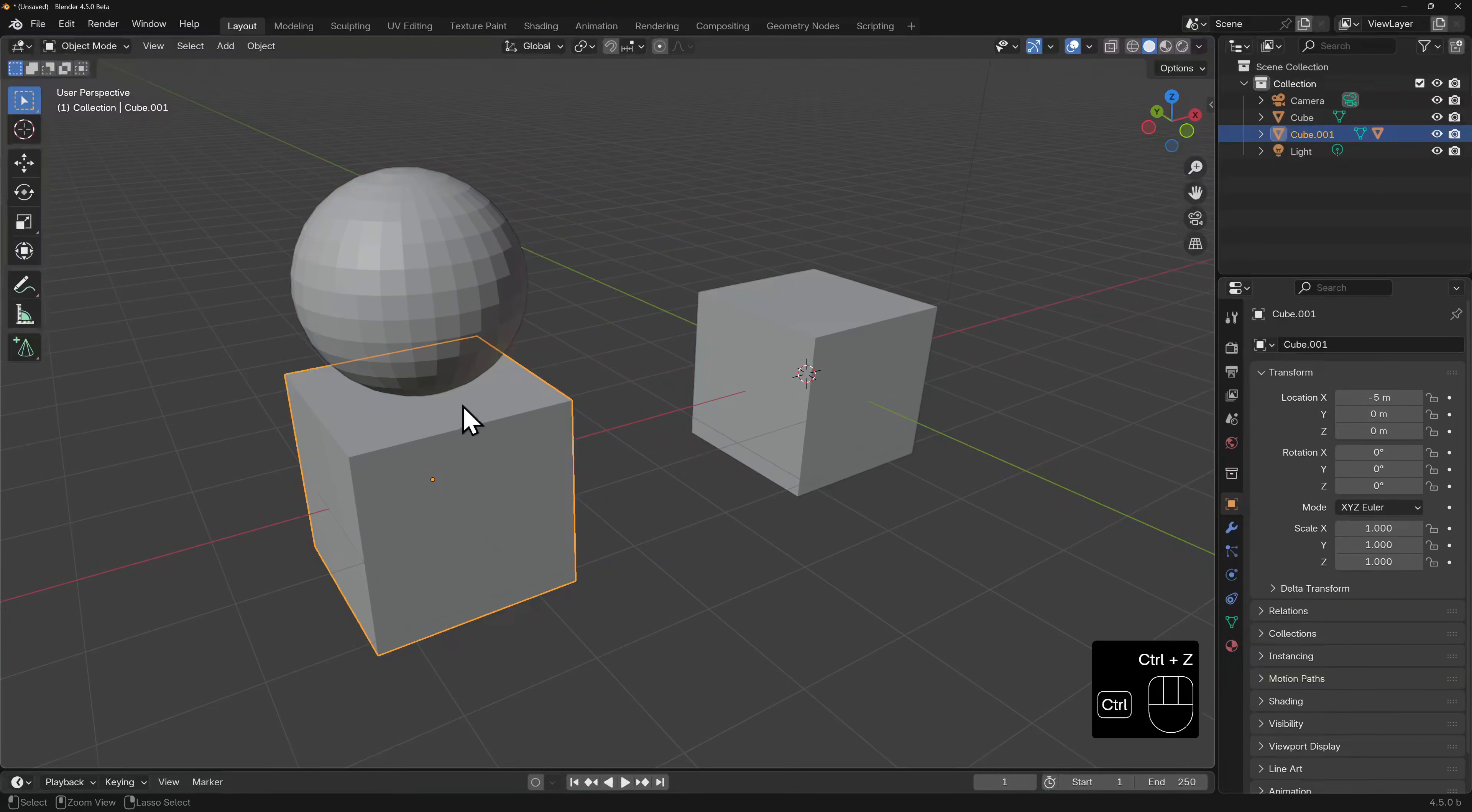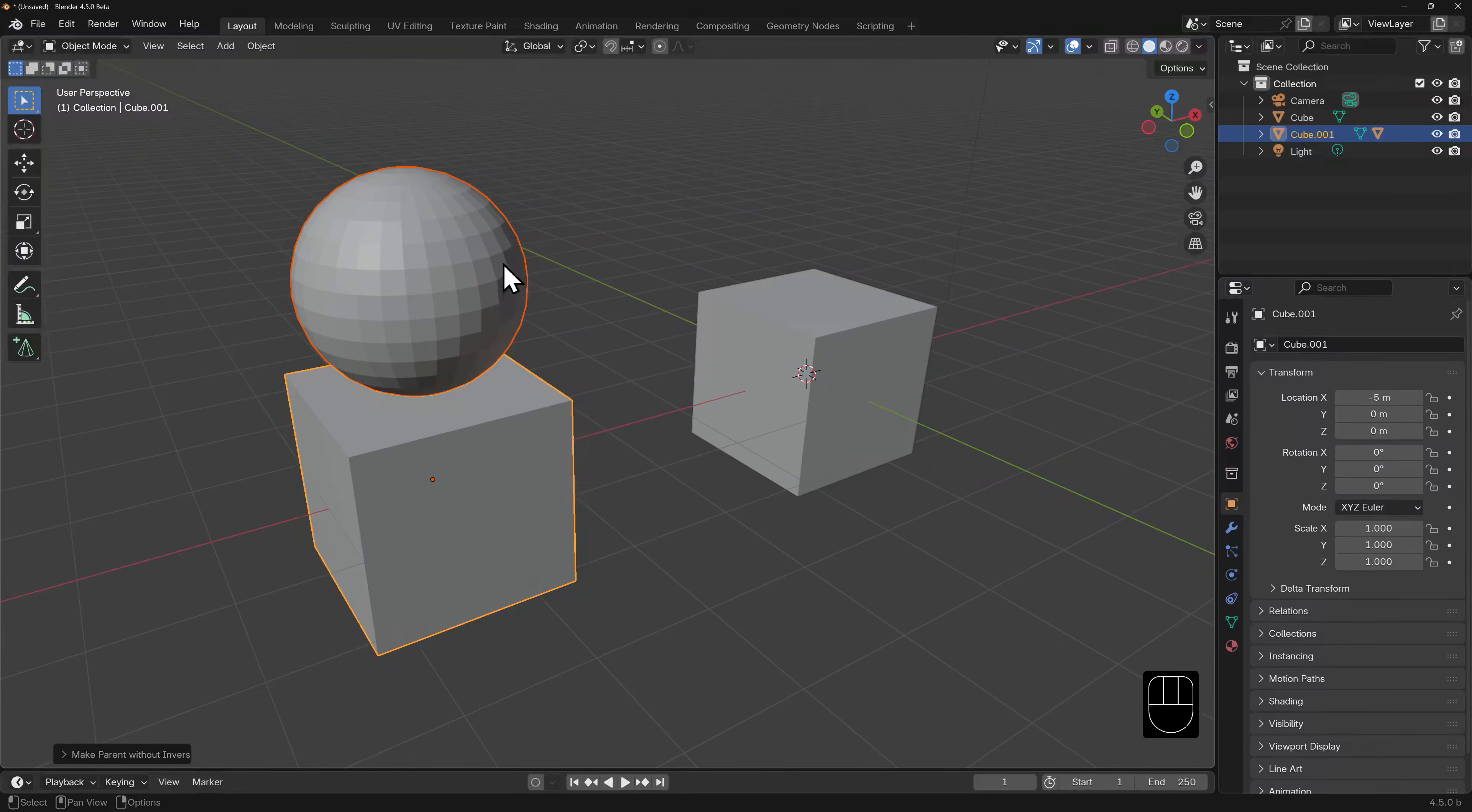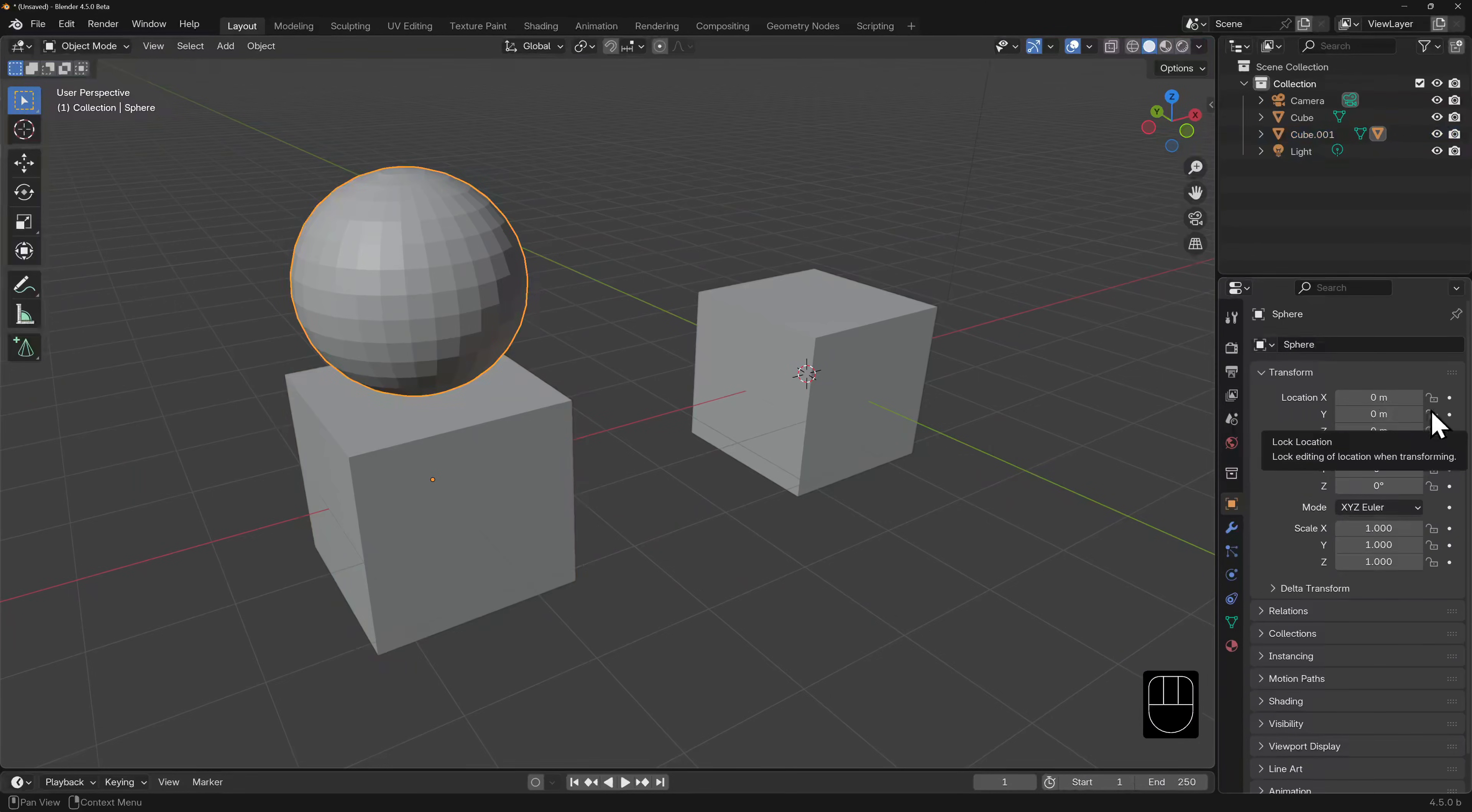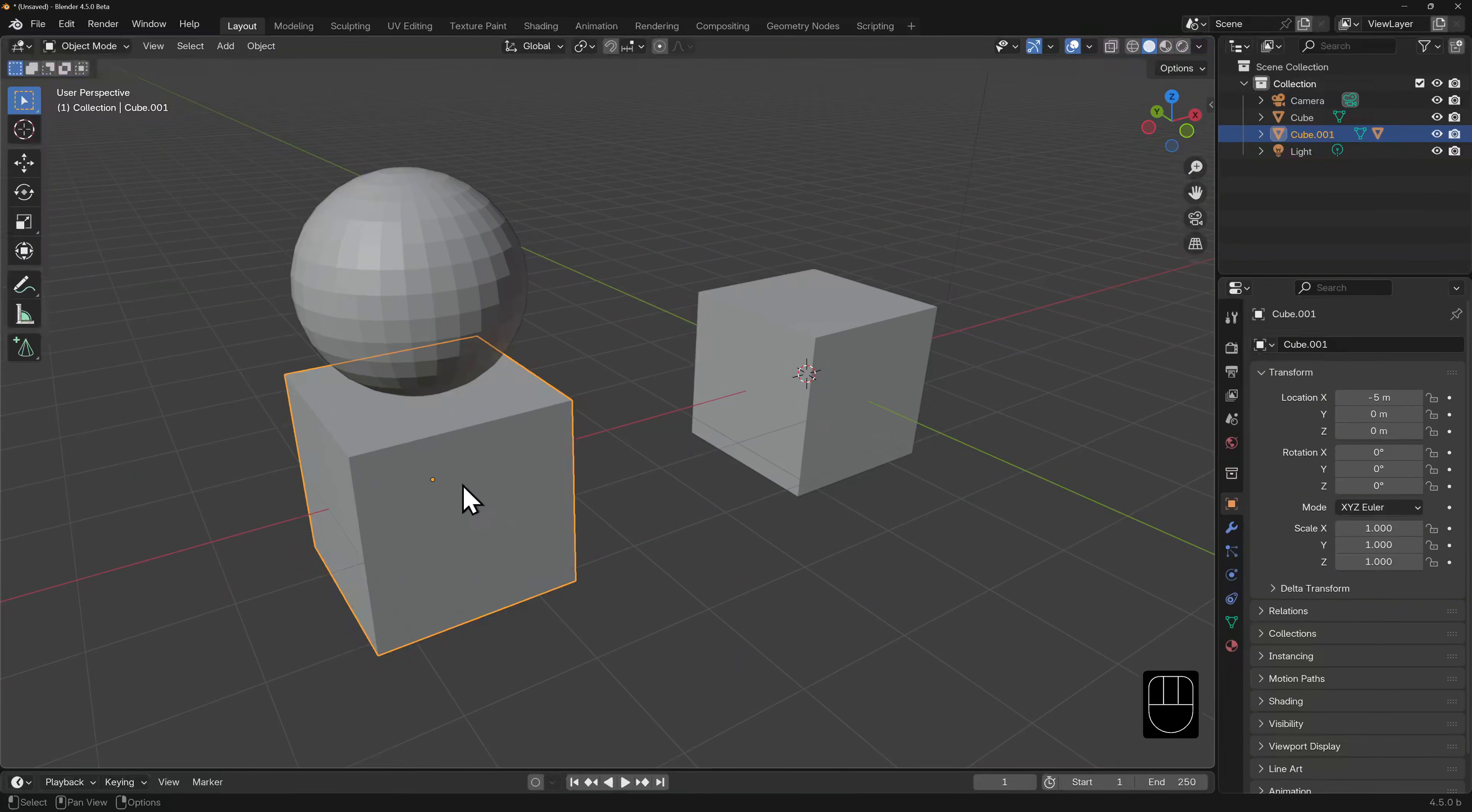Let's undo this. And now I'm going to parent it to this cube without inverse. Notice what happens to its x-location. It now thinks that it's located at x equals 0, but it hasn't moved. That's because its location is at the same point as its parent's location. This is its new world origin.